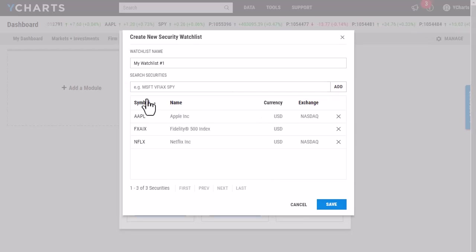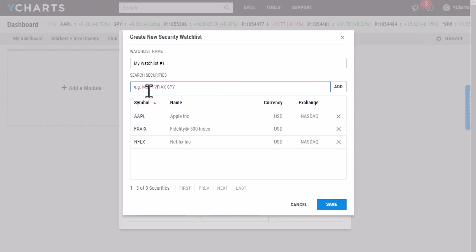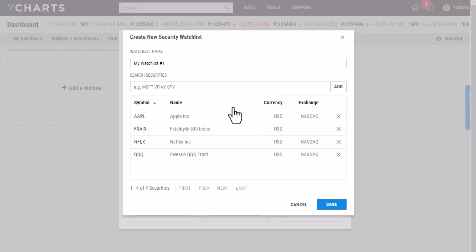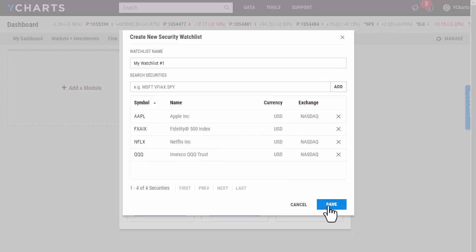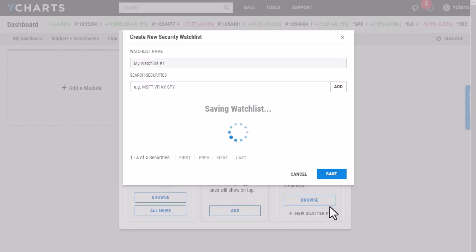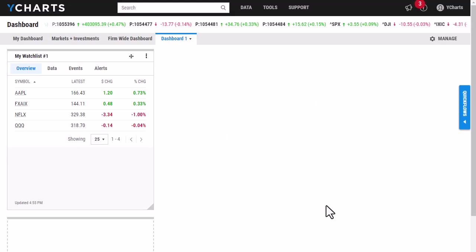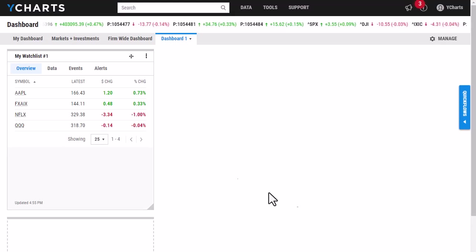As you can see, I'm adding a few different funds, some stocks, and one more. Once I am happy with my watchlist, I'm going to click Save and it will automatically populate on my dashboard here.